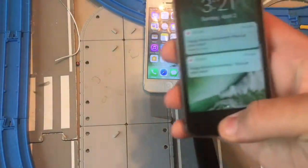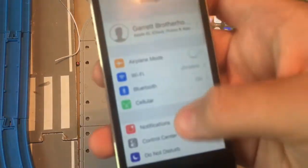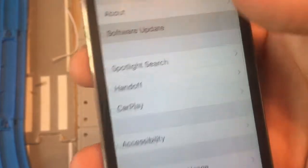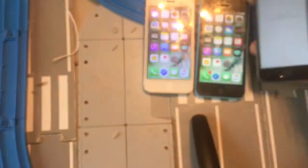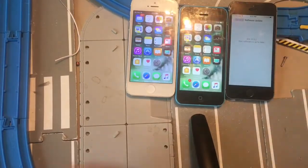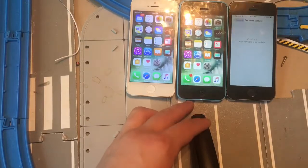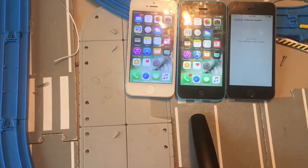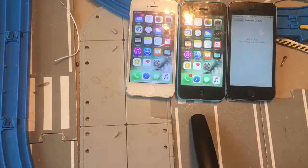My iPhone 5S is running the latest 10.3.2 — this iPhone was supported for 10.3.2. So this is kind of sad. Tell me in the comments below if you guys have an iPhone 5 or 5C, because your phone will no longer support the latest firmware, 10.3.2.